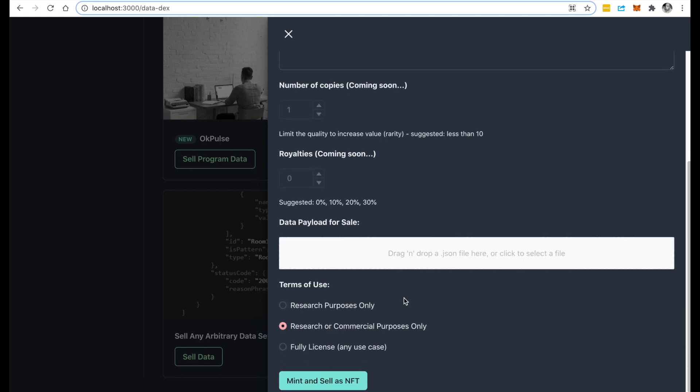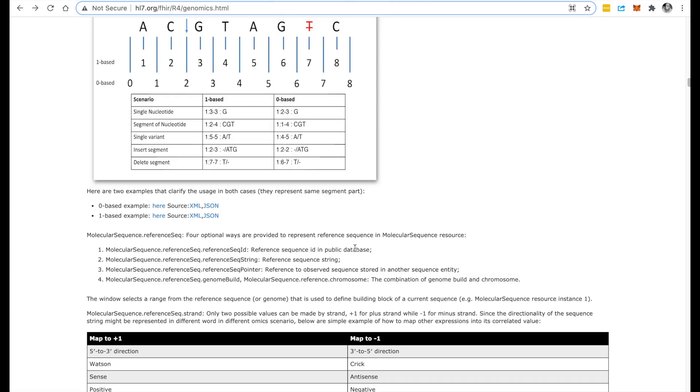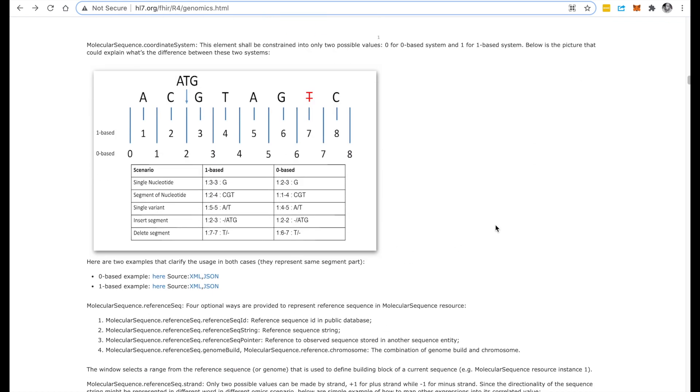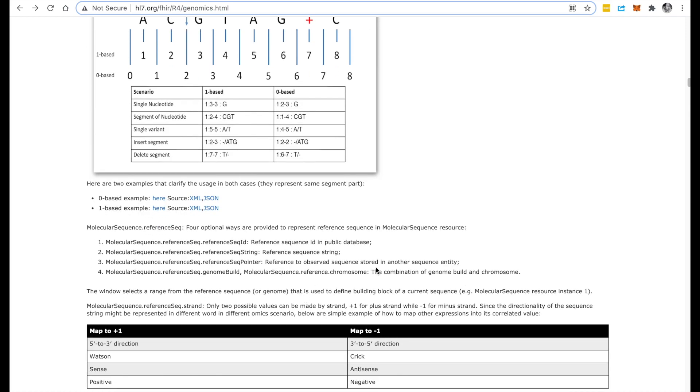A perfect use case of a sale of NFT data is something like genomics data, which is quite unique and also very valuable. So you don't want to just sell unlimited copies of this data; you want to limit the amount of copies that you sell.